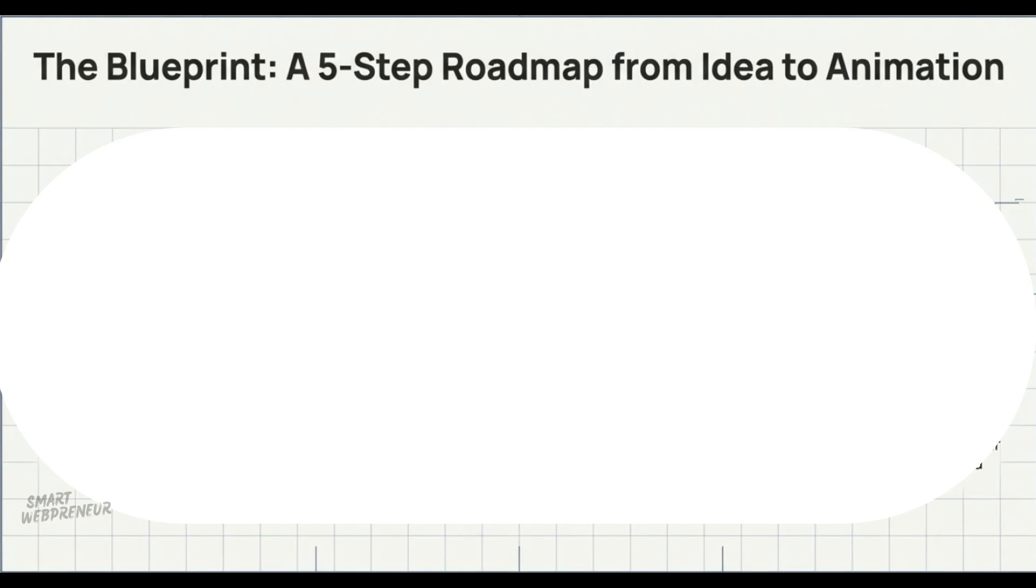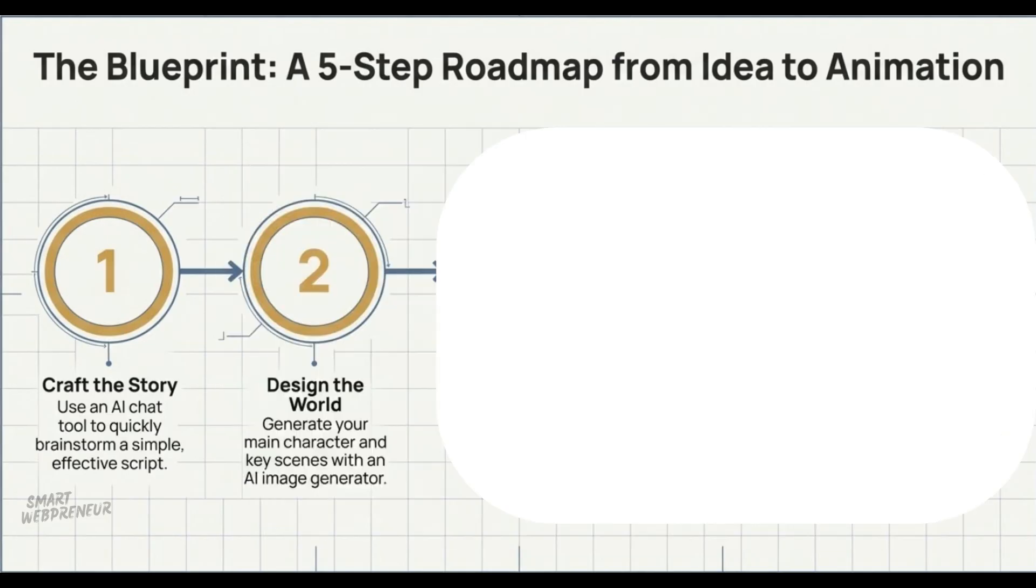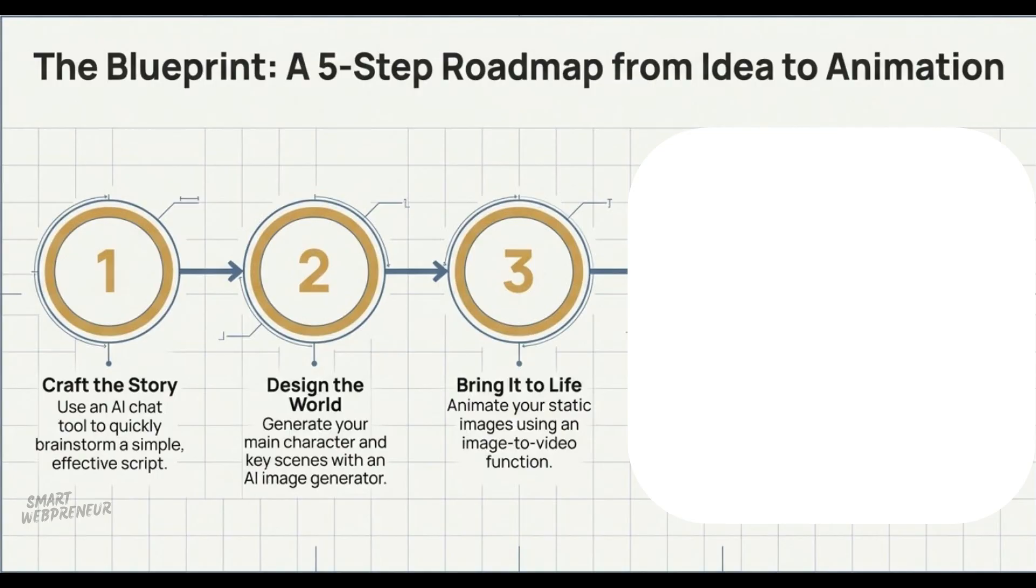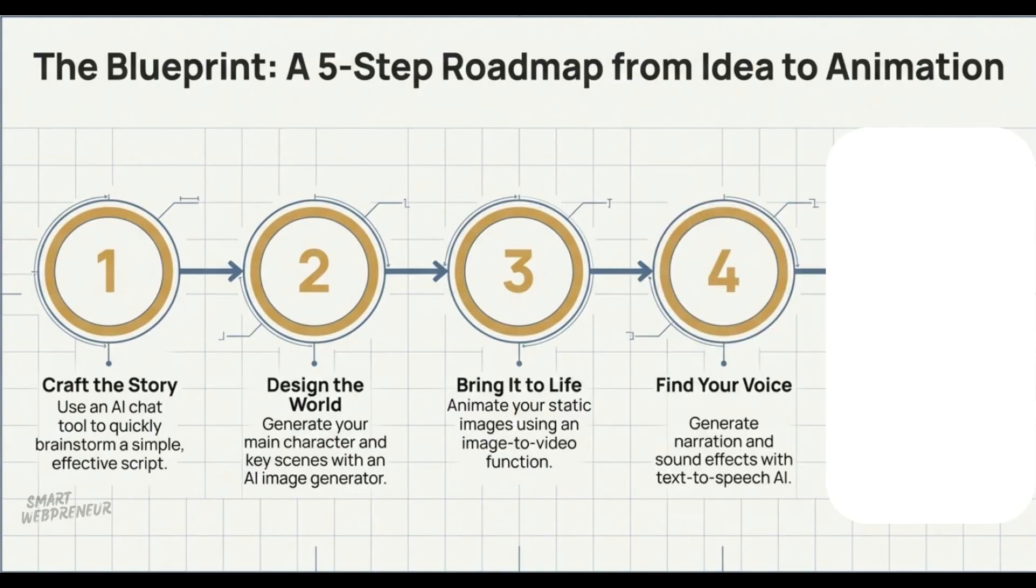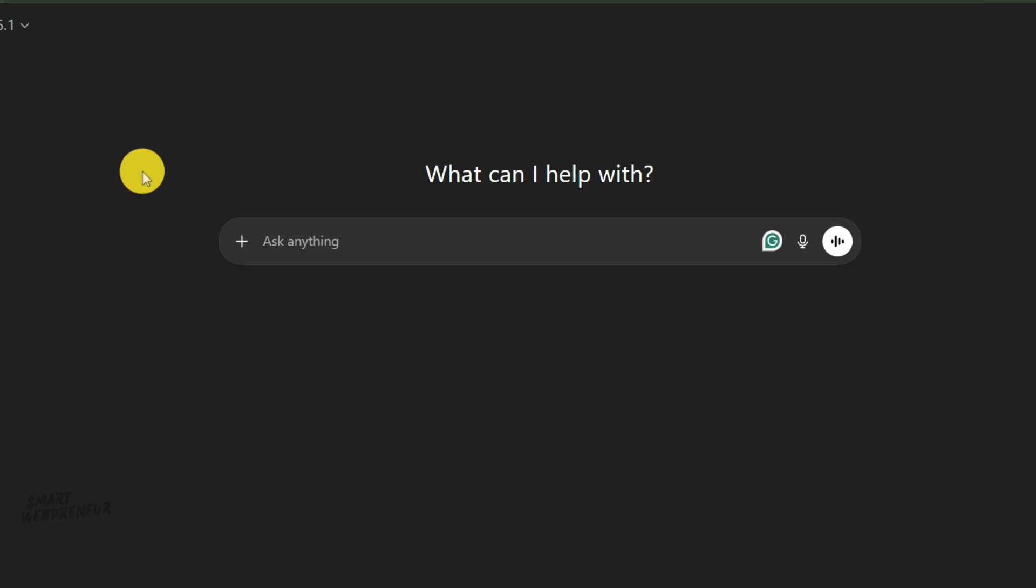Before we start clicking buttons, here is the roadmap. We're keeping it to five simple steps. The story - we'll get AI to write our script. The world - we'll design our character Kai. The magic - we'll turn those still images into video. The voice - we'll give Kai a voice. The assembly - we put it all together. Ready? Let's get to work.